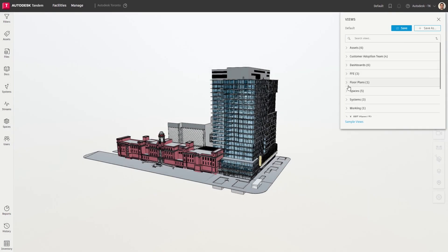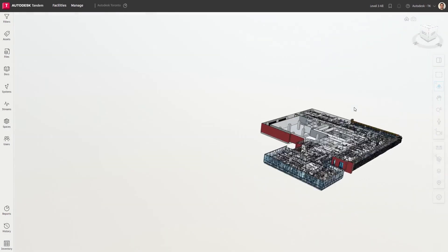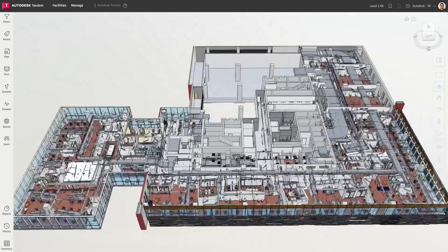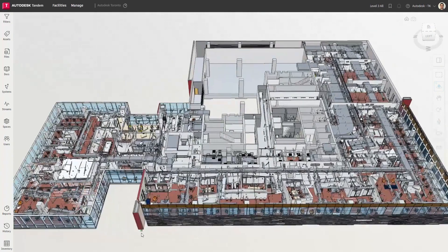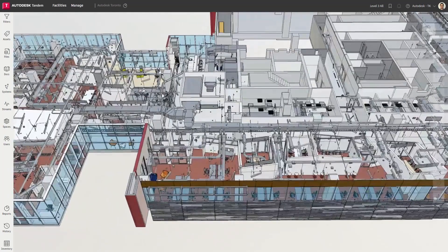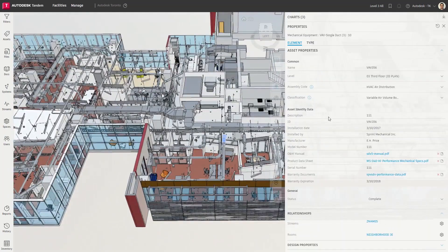When Autodesk Tandem was launched last year, we focused on empowering teams to harness BIM as the foundation for their digital twin development workflows.